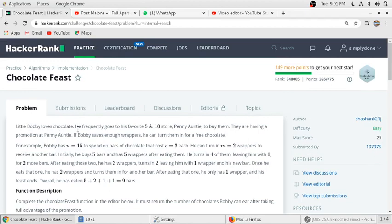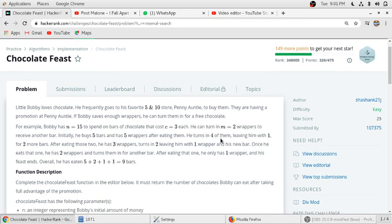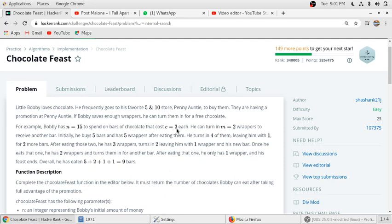Little Bobby loves chocolate. He frequently goes to his favorite 5 and 10 store, Penny Auntie, to buy them. They are having a promotion at Penny Auntie. If Bobby saves enough wrappers, he can turn them in for a free chocolate. For example, if Bobby has n equal to 50 to spend on bars of chocolate that cost say 3 each, he can turn m equal to 2 wrappers to receive another bar.